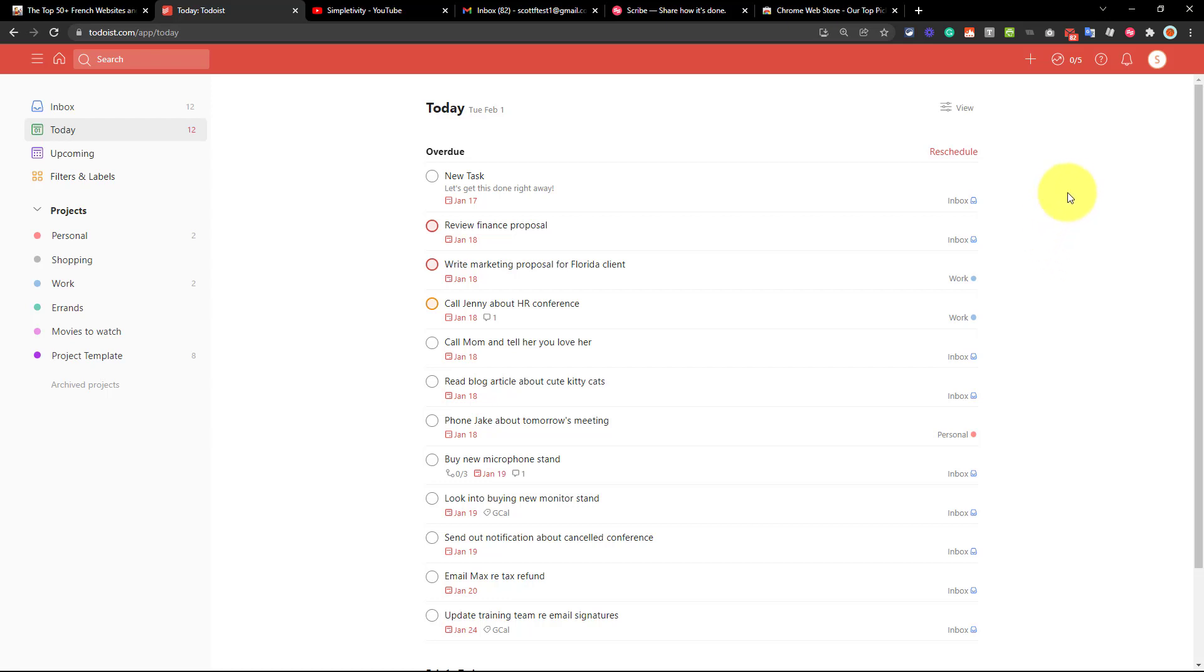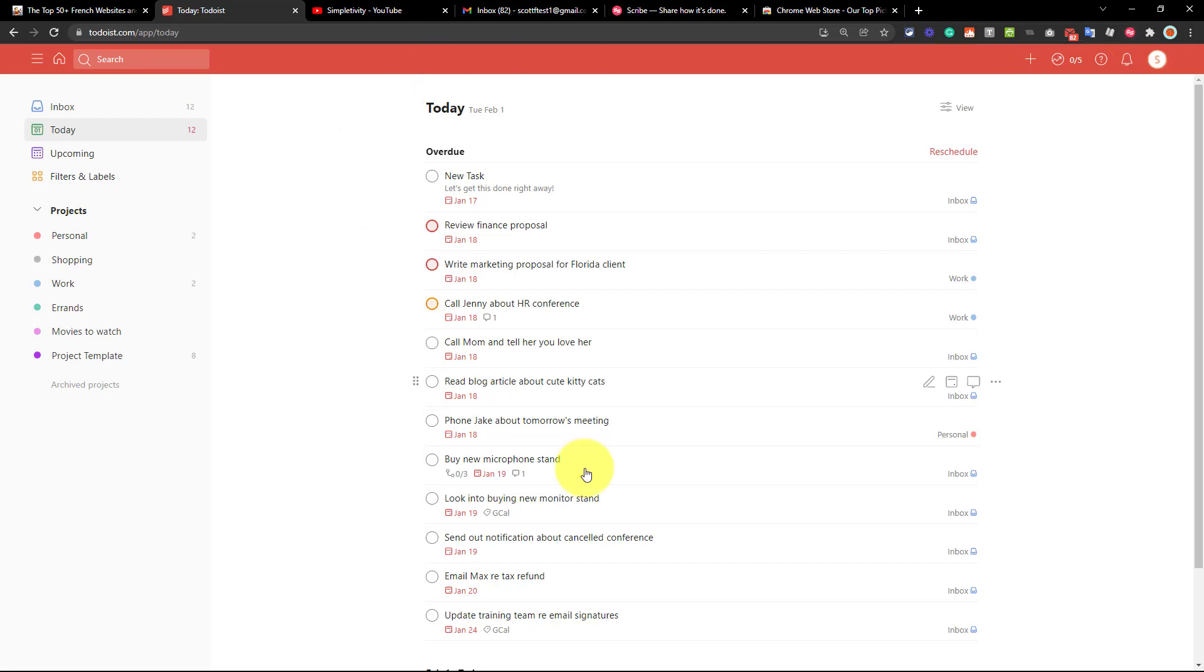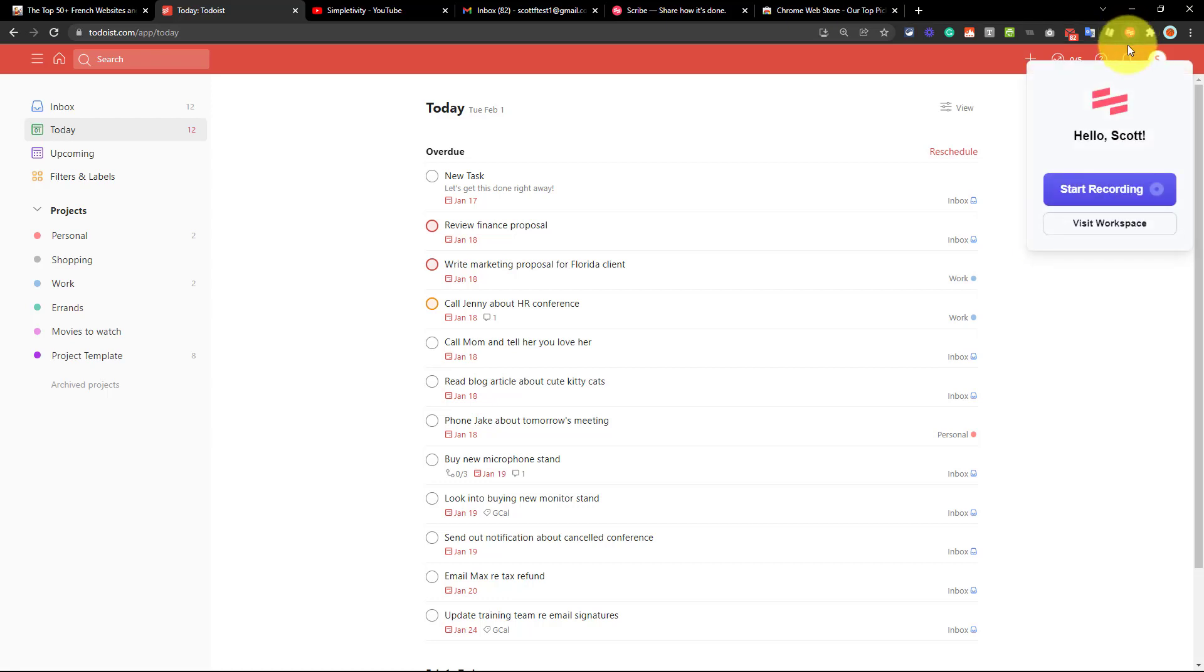Well, with Scribe, Scribe will record all of your actions on the screen and then spit out a beautiful text-based with images how-to of those steps. So let me show you right here. I've got the Scribe extension installed here in my browser and I happen to be within Todoist. And maybe I want to show someone how to turn on dark mode right here within the Todoist app. Well, all I need to do is select Scribe and I'm going to say, start recording.